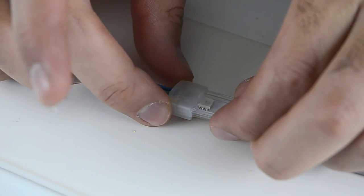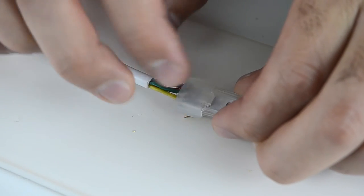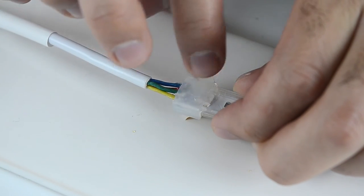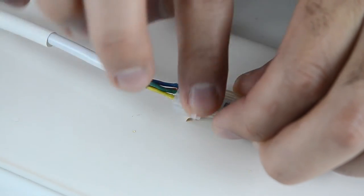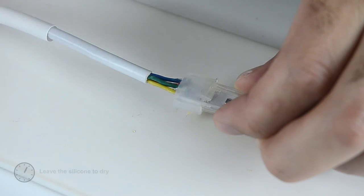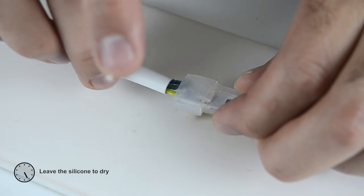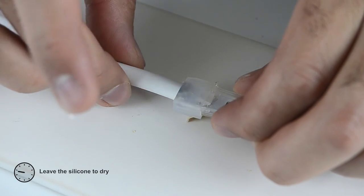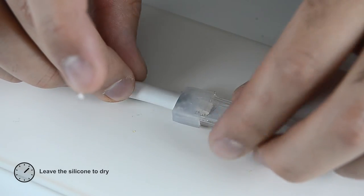Now pull the end cap towards the end of the strip to fit nicely. Leave the silicone to dry according to manufacturer's guidelines.